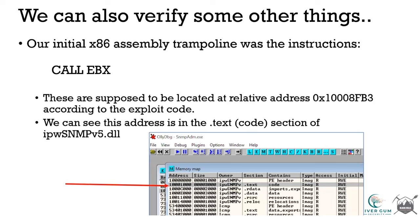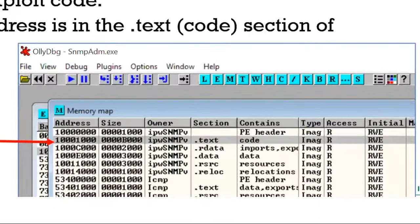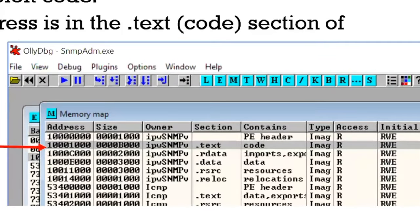We can dive into the memory map in OllyDbg and look to see if that opcode is located at that particular address. From an excitement standpoint, we find it's in the text or code section of the IPW SNMPv5 DLL, which we earlier discovered was not properly compiled with Safe SEH — thus vulnerable to structured exception handling overflows as well as having static code locations in memory.